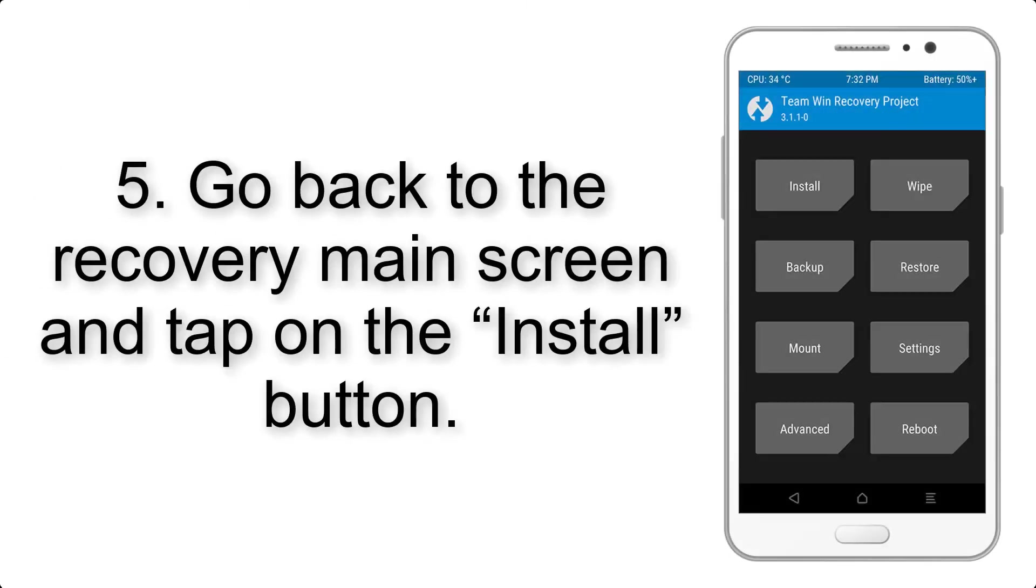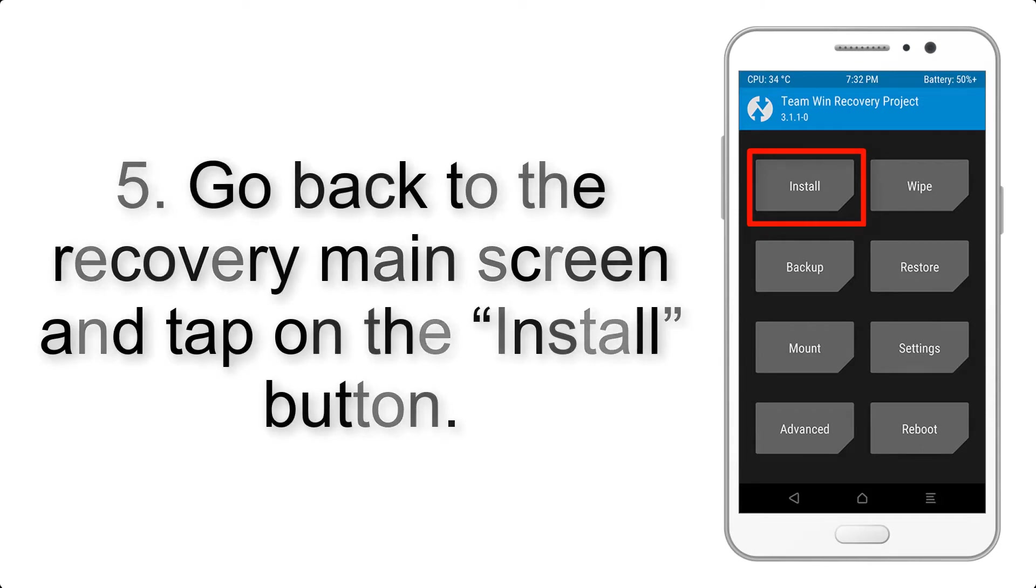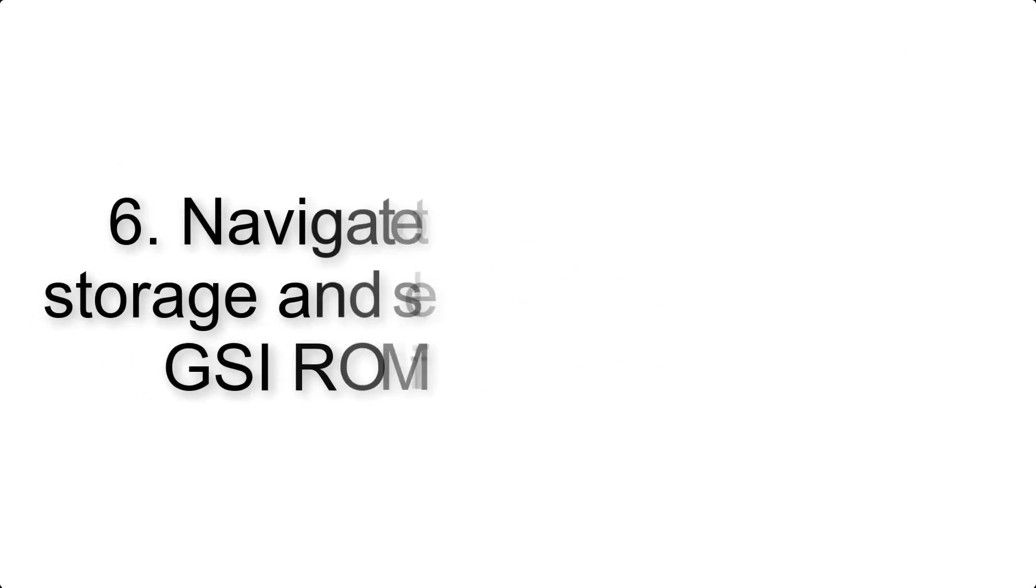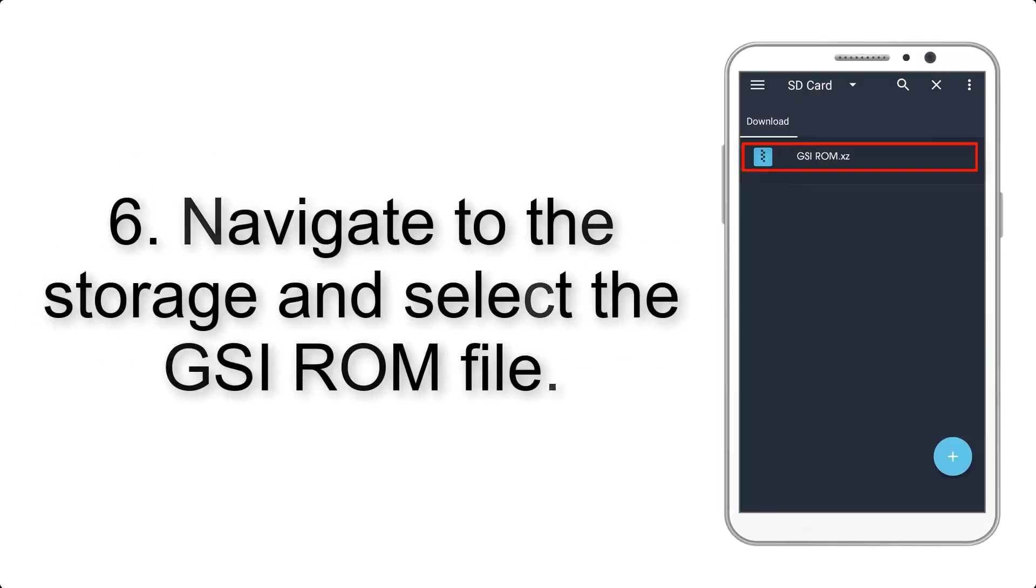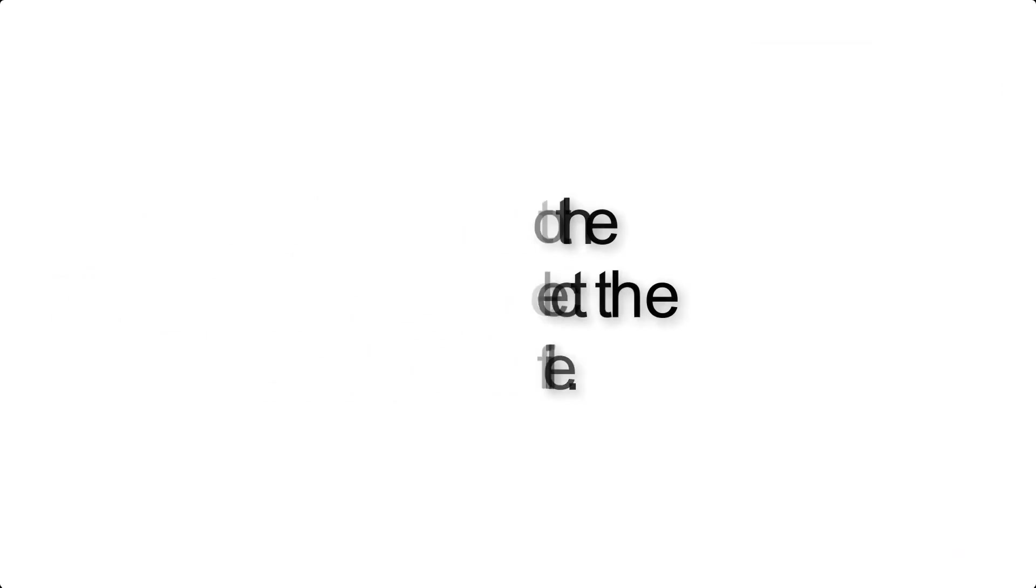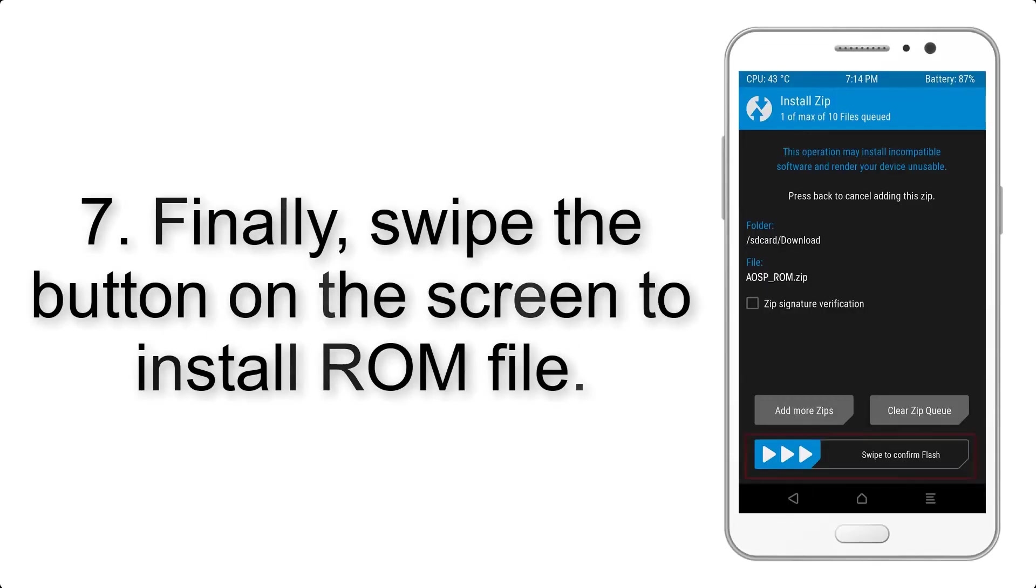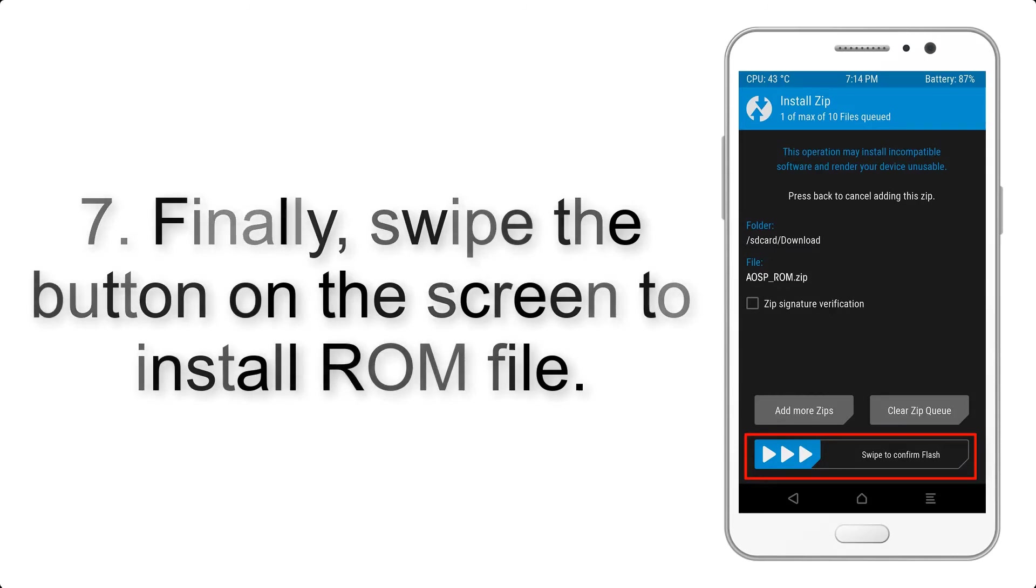Step 5: Go back to the recovery main screen and tap on the install button. Step 6: Navigate to the storage and select the GSI ROM file. Step 7: Finally, swipe the button on the screen to install ROM file.